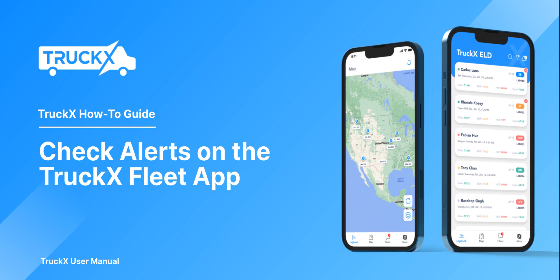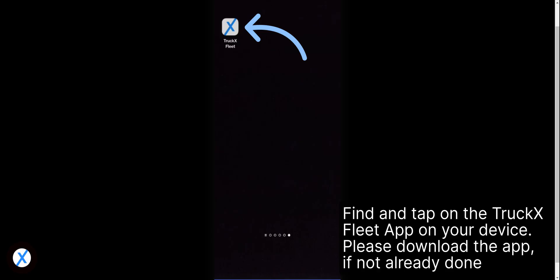How to Check Alerts on the TruckX Fleet App. Find and tap on the TruckX Fleet app on your device. Please download the app if not already done.